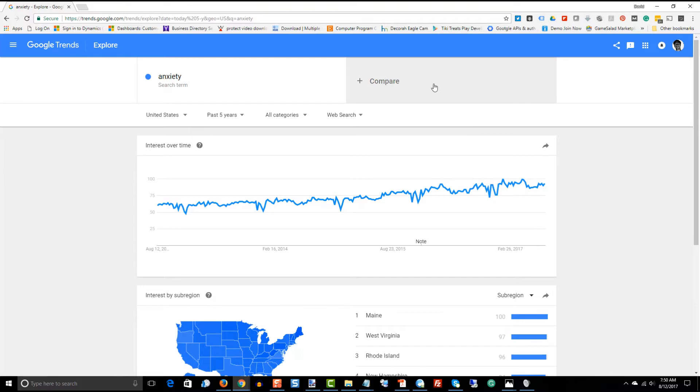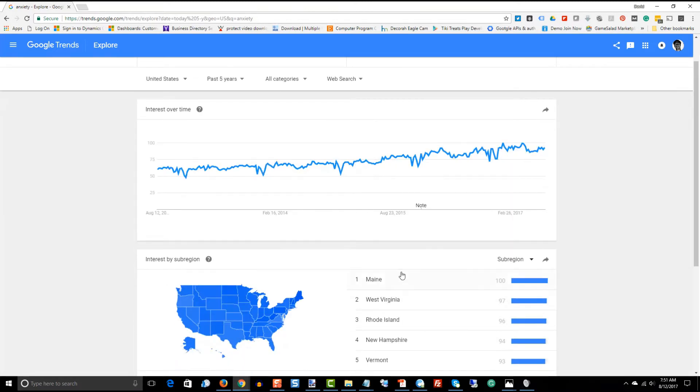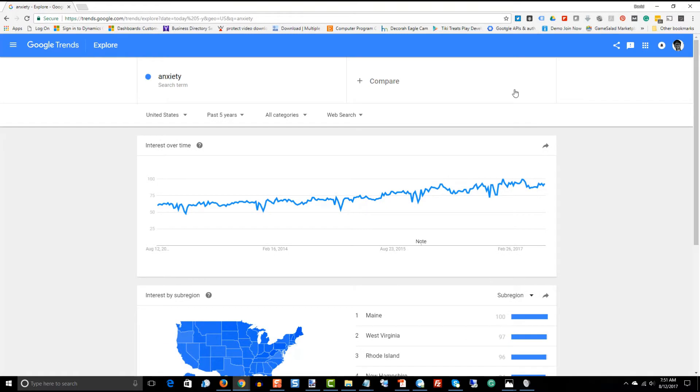What I'm going to do is I'm going to now take what I already know, and I know that by state, here's some of my key states. And actually, when I went out five years, Maine came up number one. Maine, Rhode Island, isn't that interesting how it changed? West Virginia was bumped to number two.